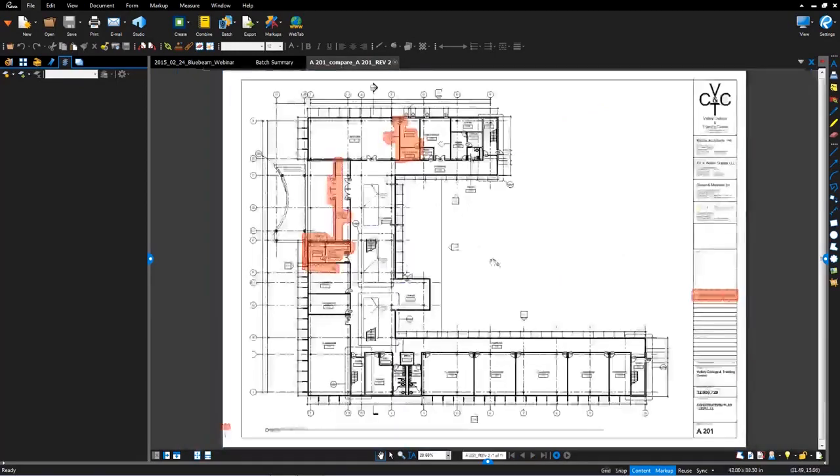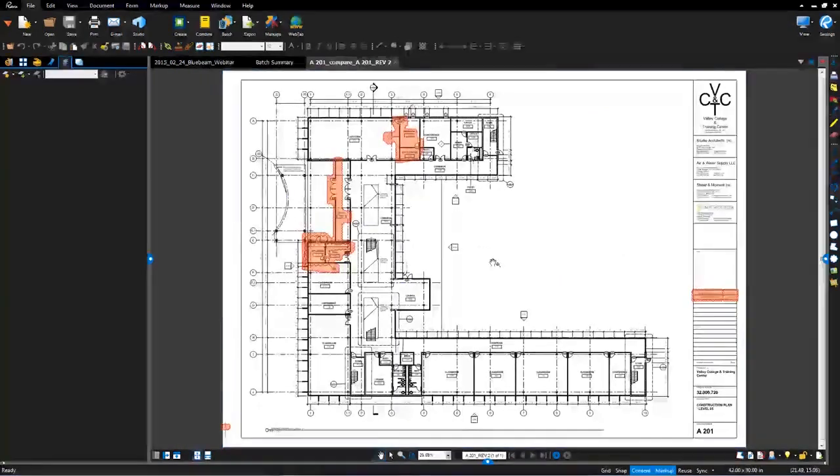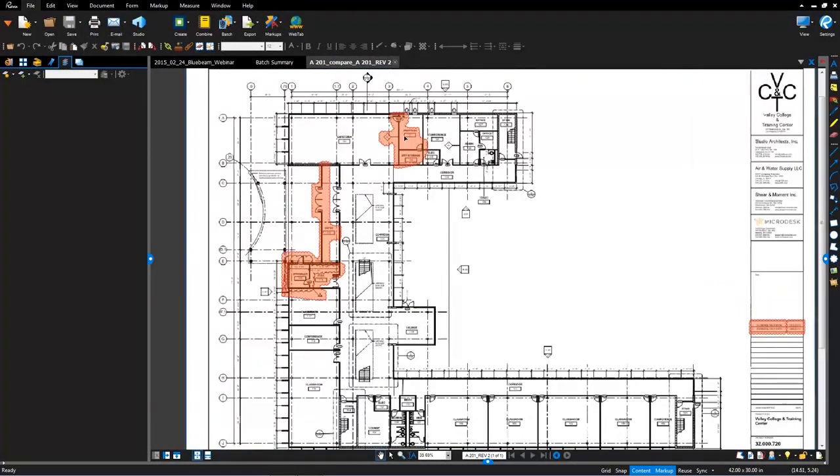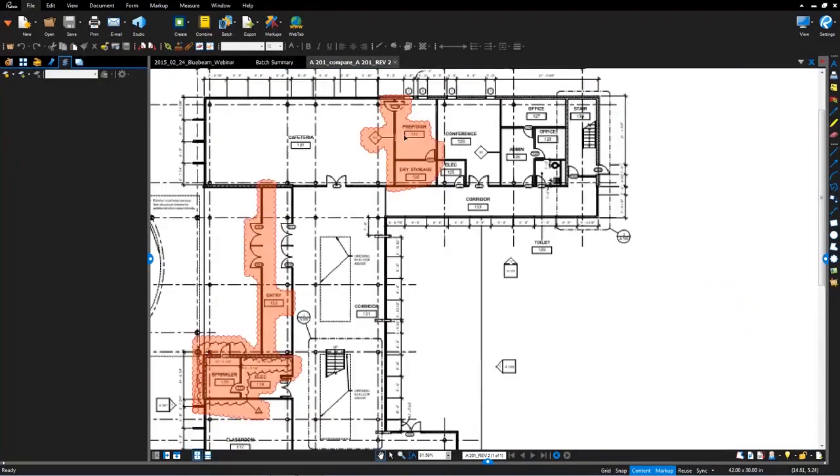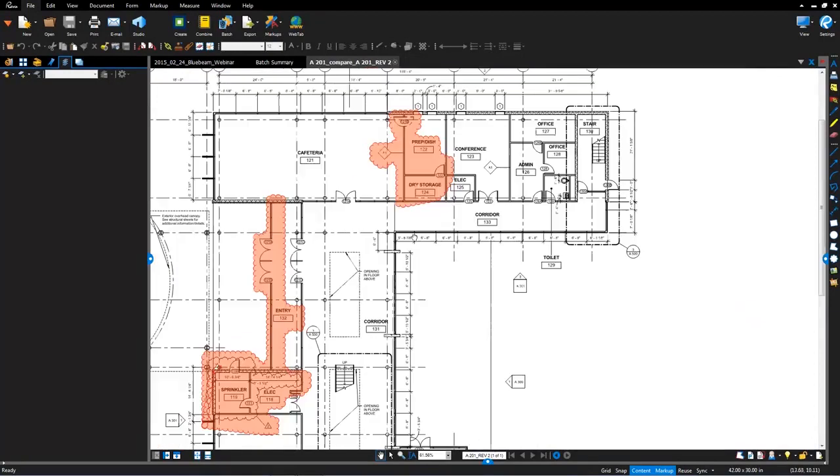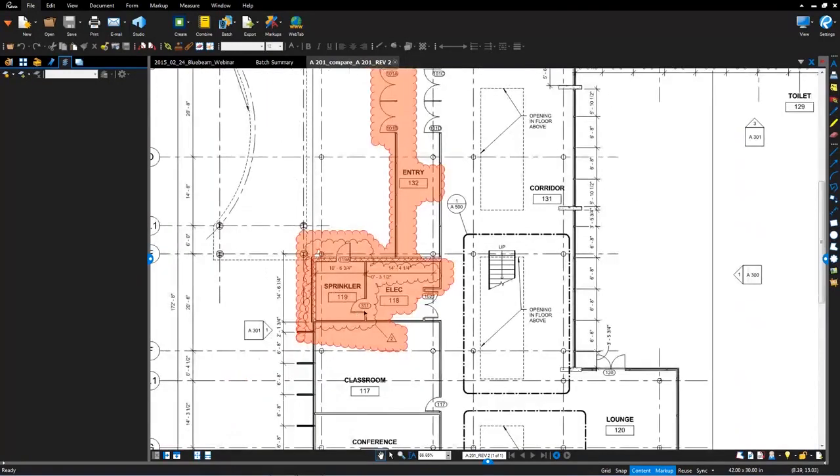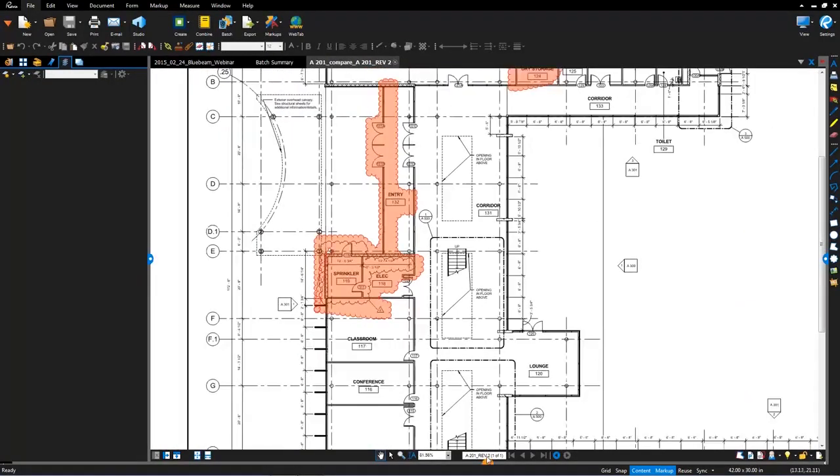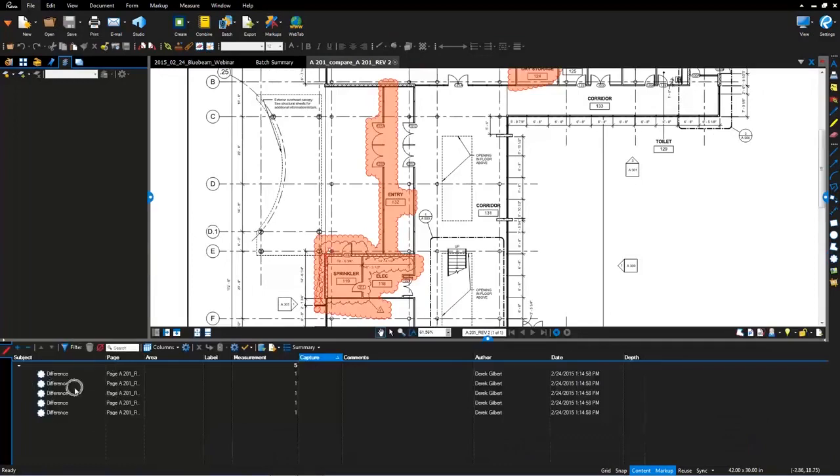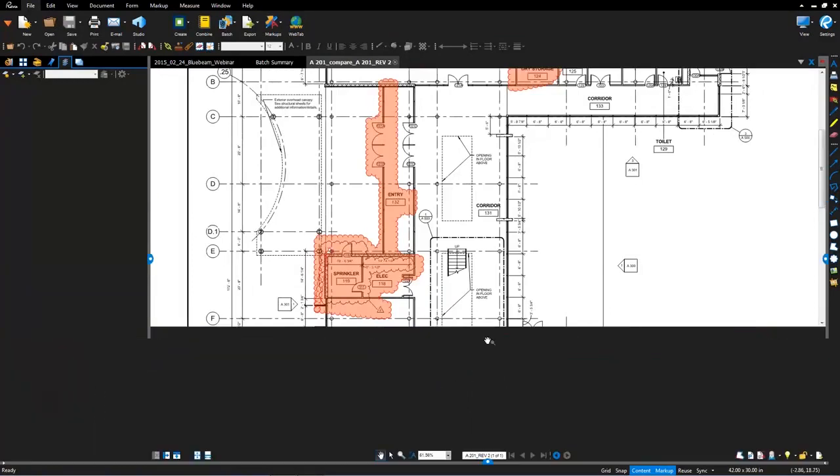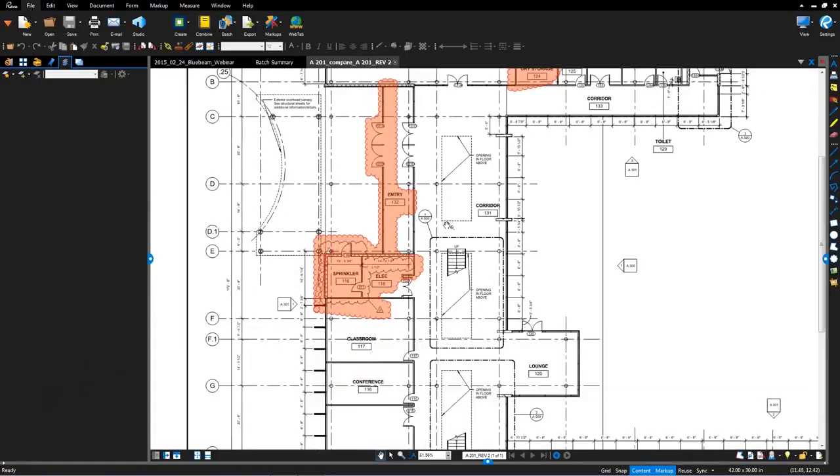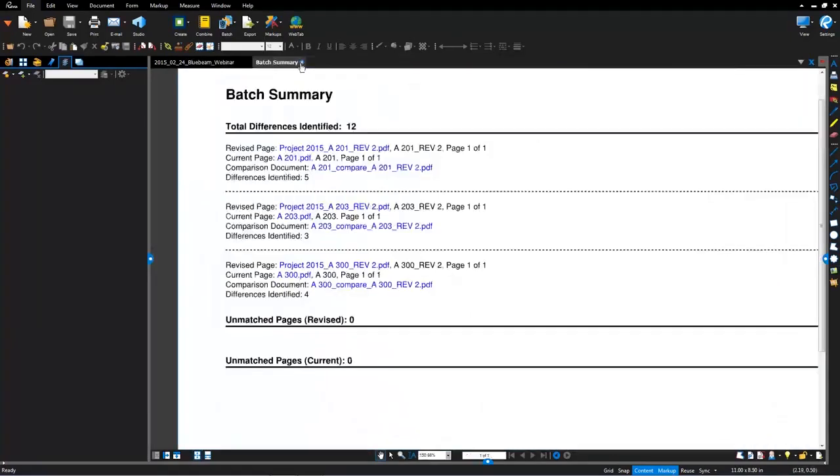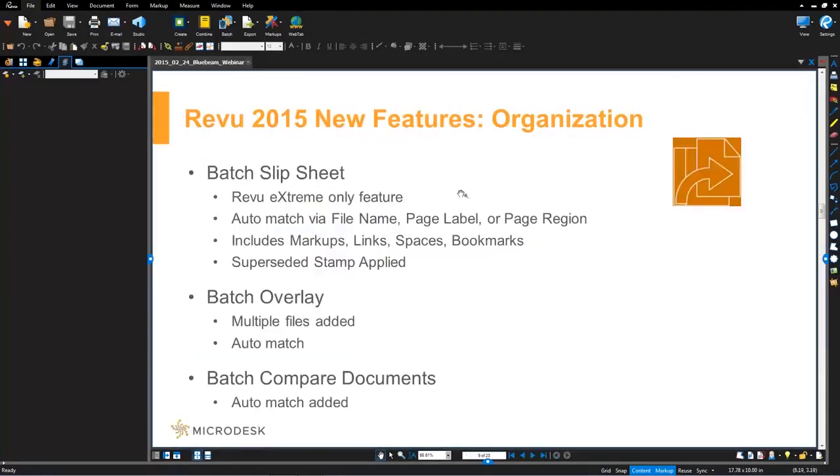What batch comparison will do is it adds cloud markups to indicate the changes. So here it's identified an area where these walls were added. Here it's indicated where the walls have shifted. And it's clouded those with markups. And you'll see those markups all are identified in the markups list. So that wraps up the features under organization and batch.